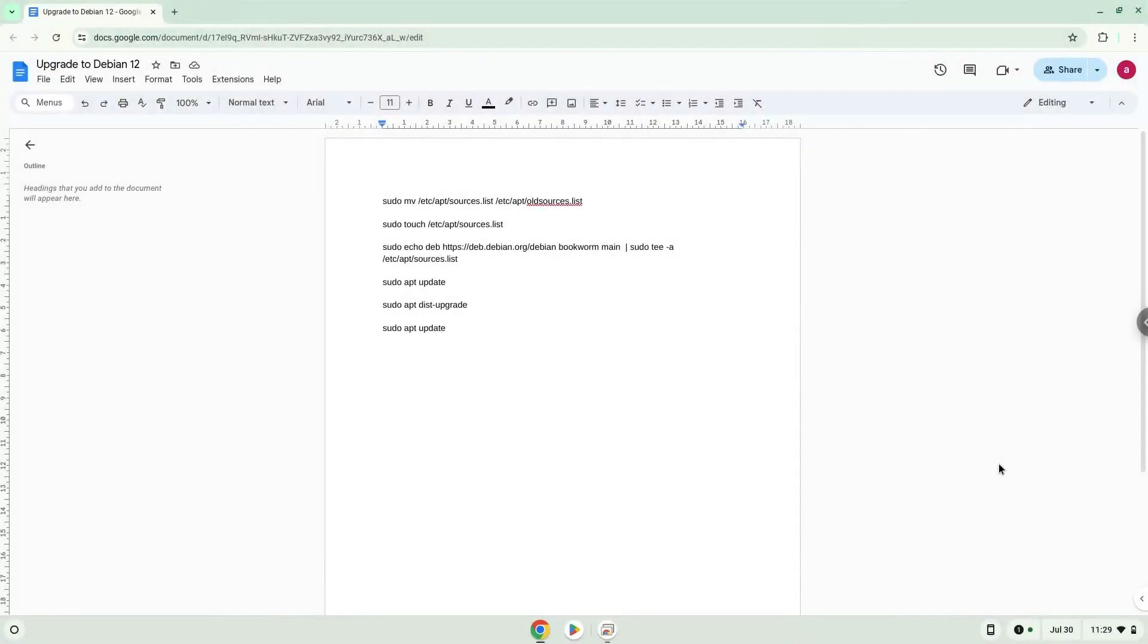Hello. Today we are looking at how to upgrade your Linux container to Debian 12 on a Chromebook. It is the current default version of Linux on a Chromebook, but it is useful for those Chromebooks which no longer receive updates.